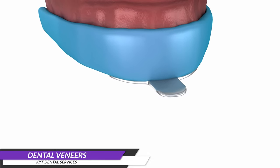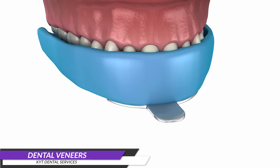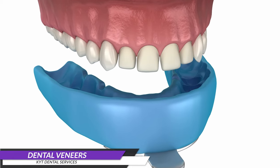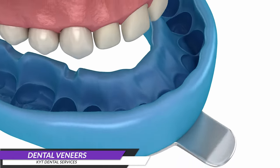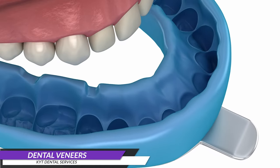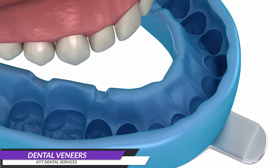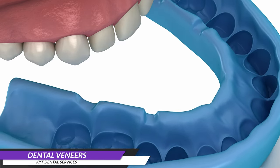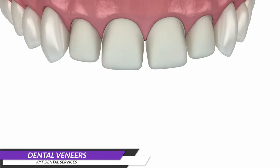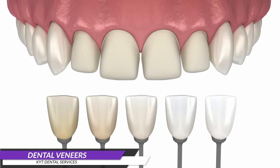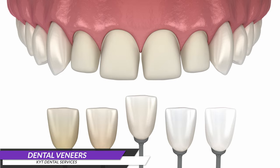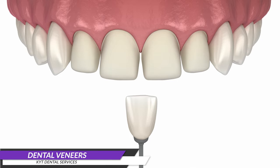Either a physical or digital impression is taken to send to the lab for the fabrication of the veneers. A digital impression tends to offer a higher level of accuracy compared to a physical impression. Informing the lab about the color that matches your existing teeth is crucial for achieving natural-looking results.